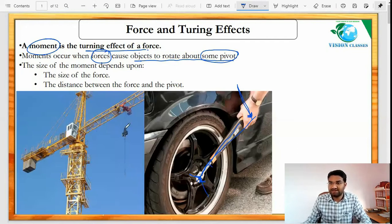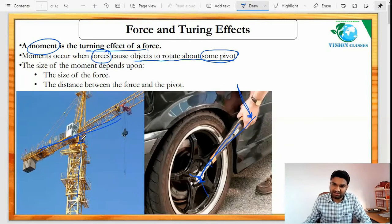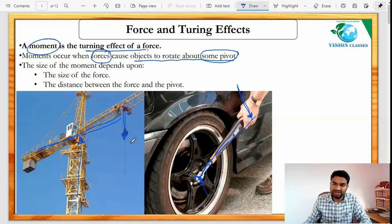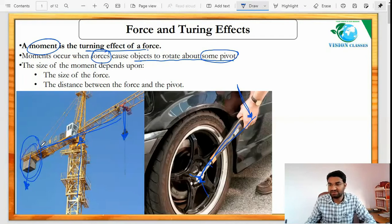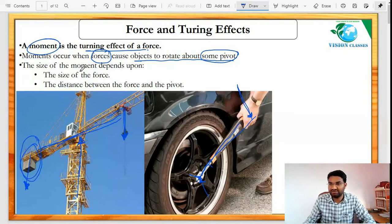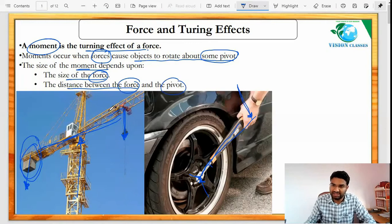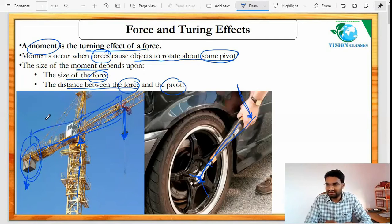In this example of a crane, this is the part where the whole crane is supported — the horizontal part. Here there is a downward weight, and that weight is supported with the help of a backward weight, which balances the whole system. This here is the pivot point. The size of moment depends on two things: firstly the size of the force, and secondly the distance between the force and the pivot. All distances are measured from the pivot point.